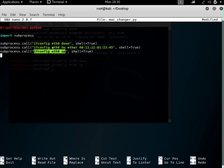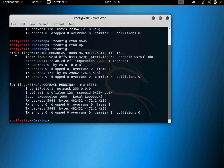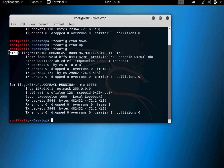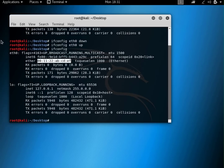If you have some other interface like wlan0 or another interface, it doesn't matter — you can use those as well. All you have to do is replace the interface name in the script. If I type ifconfig, I can see I have eth0 and the loopback interface. I don't have a wireless adapter attached right now, but if I did it would show as wlan0. My current MAC address is 00:11:22:ab:cd:ef.